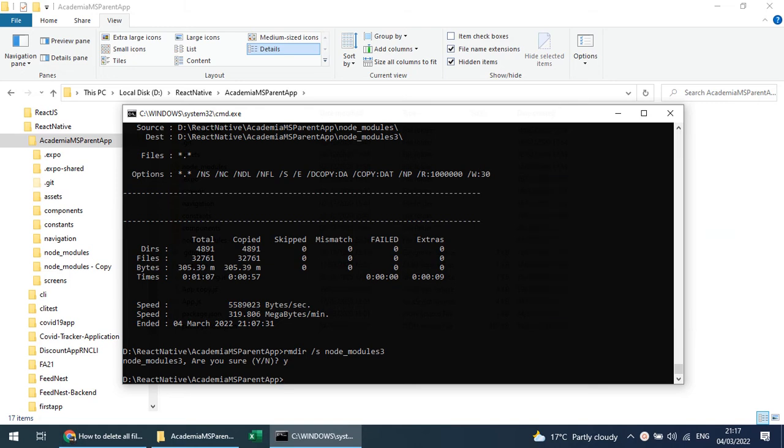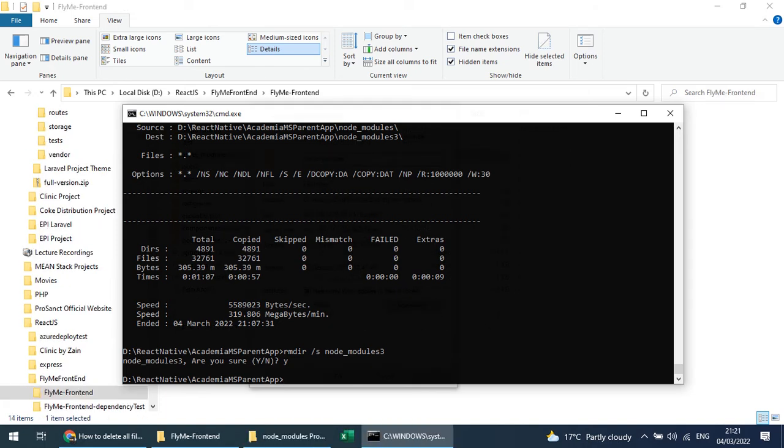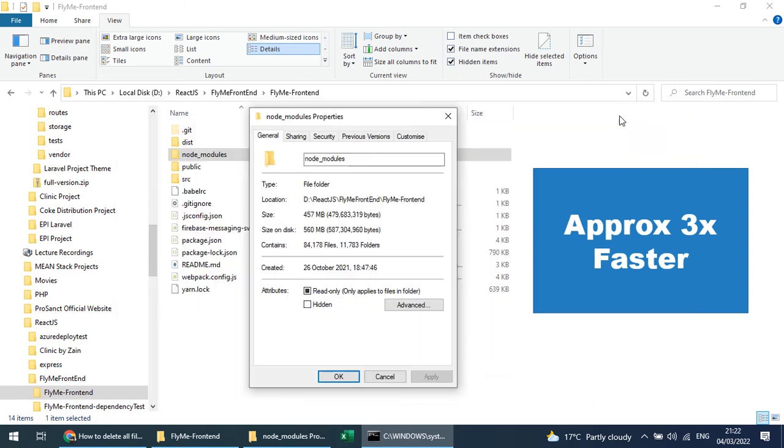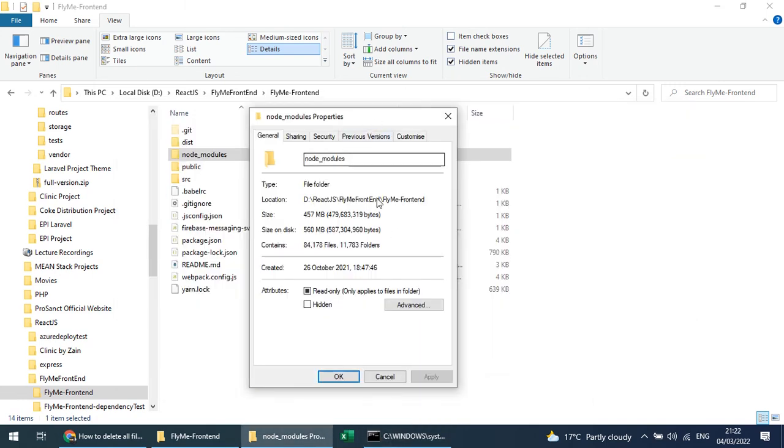Through the command line, compared to the File Explorer which took around 2 minutes and 6 seconds to remove node_modules, you can see that copying and handling node_modules and deleting node_modules with the command line is around 3 times faster than File Explorer.